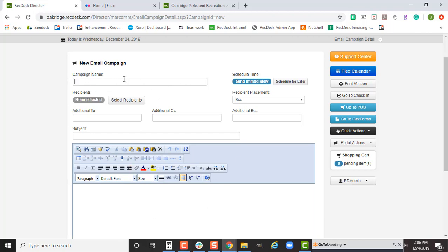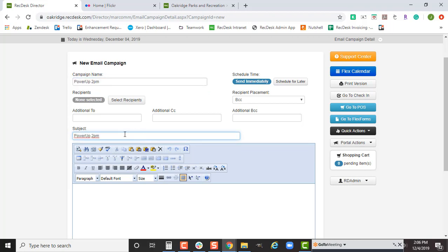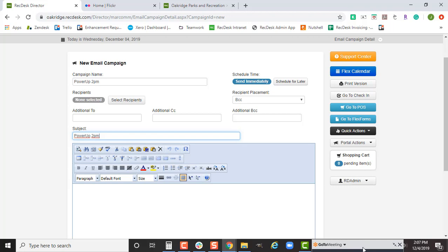The first thing to fill in is the campaign name. Members and the public do not see this — it's just something you see in-house. Feel free to use the same name here as the subject line; that can be helpful, though it doesn't have to be the same. Whatever your needs are, you can use that as your title.